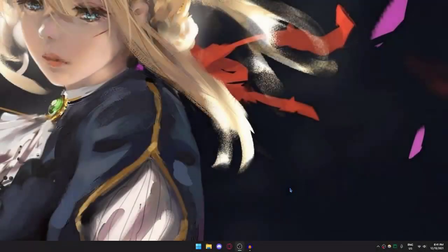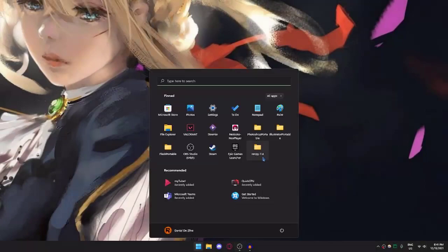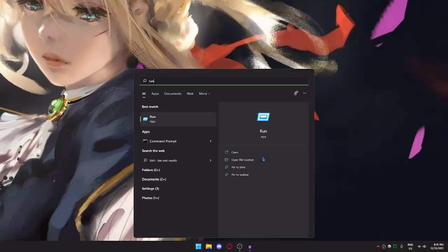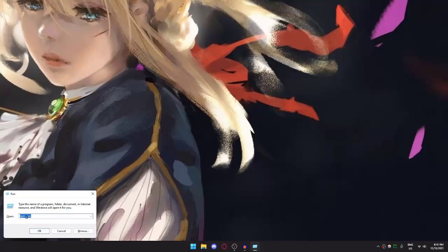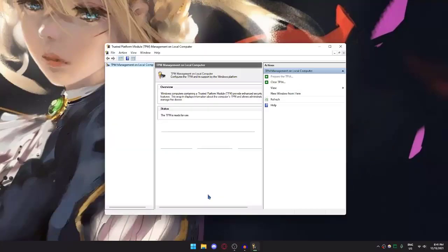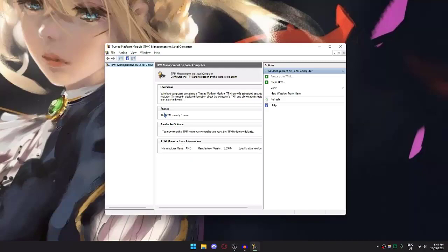Now let's check again if your TPM is enabled and ready for use. Go to Run and type in TPM.MSC, click OK, and yours should say the TPM is ready for use in the status.